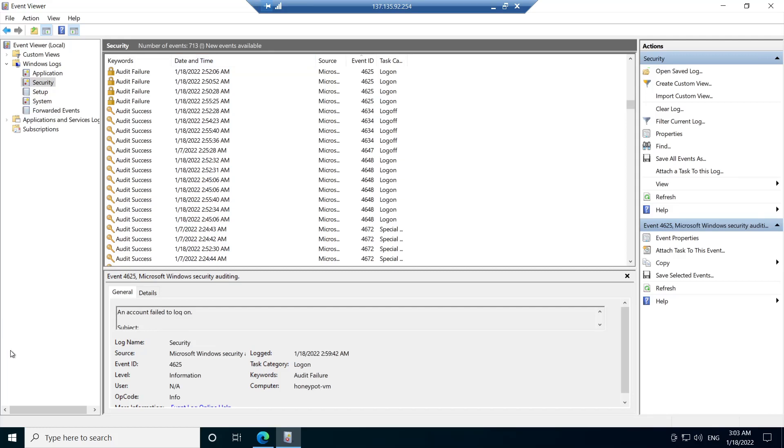In the next video, we're going to be running a PowerShell script that's going to take the IP address information from each of these log events and run them through an API that will return information such as the longitude, latitude, the country and some other information that are going to be helpful towards mapping of the events in Sentinel. So thanks for watching. As usual, if you are enjoying these videos, please like and subscribe and I'll see you in the next video. Bye.